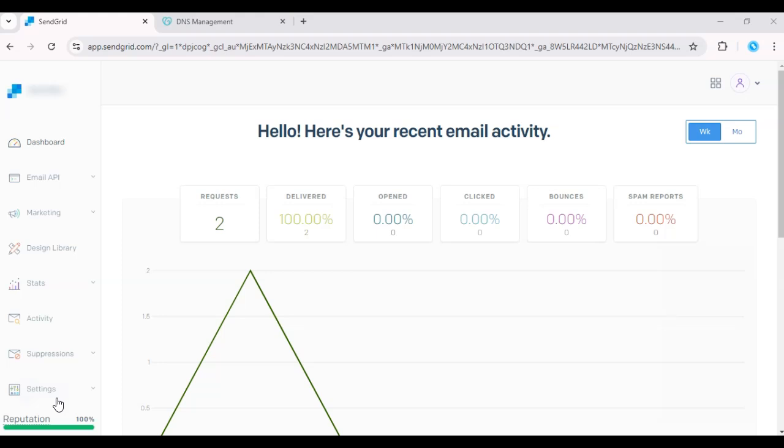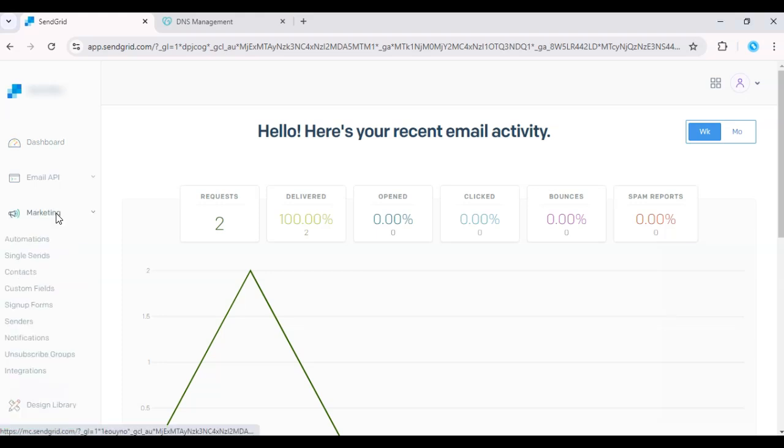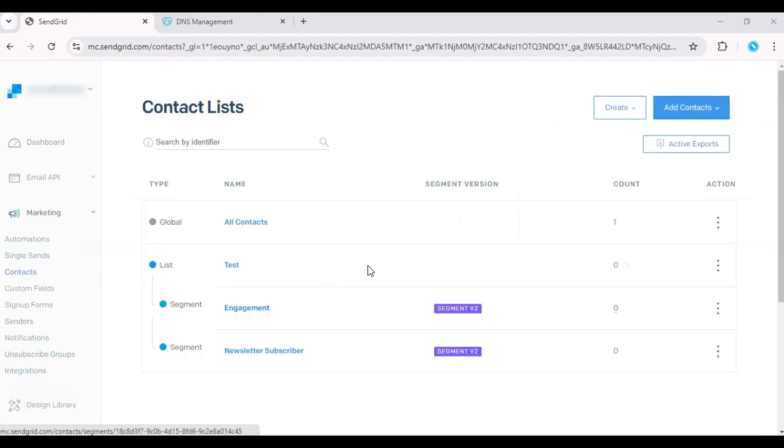First, log in to your SendGrid dashboard and go to the Marketing tab. Click on Contacts.